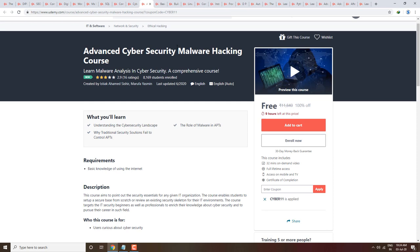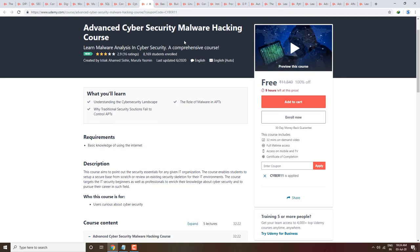Next course is Basic Ethical Hacking Course — ethical hacking basics which you can learn on mobile. Next is Advanced Cyber Security Malware Hacking Course — learn malware analysis in cyber security. This is a comprehensive course. Both ethical hacking and cyber security courses are completely free, with 9 hours left, priced at 11,000.